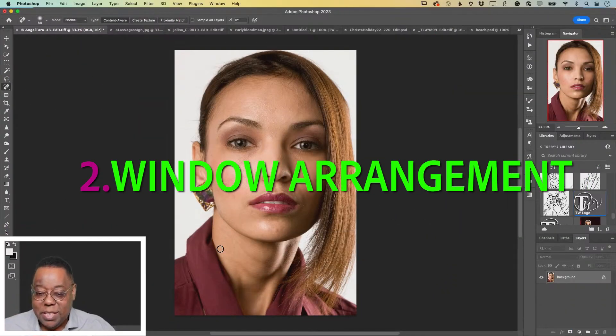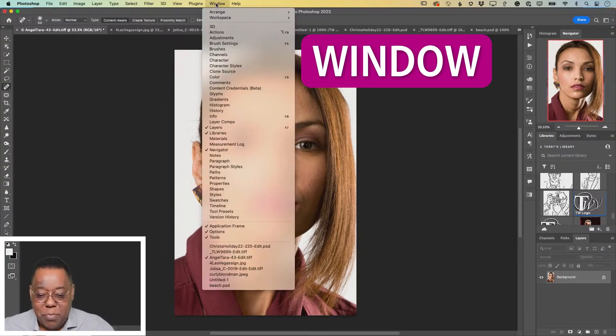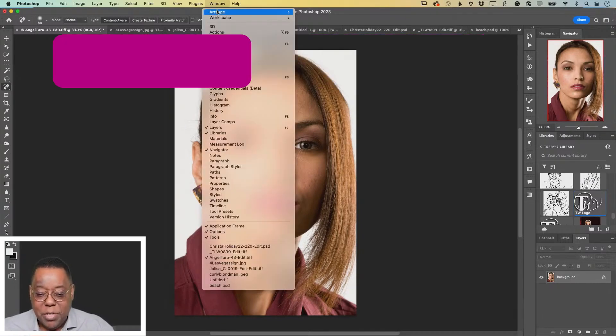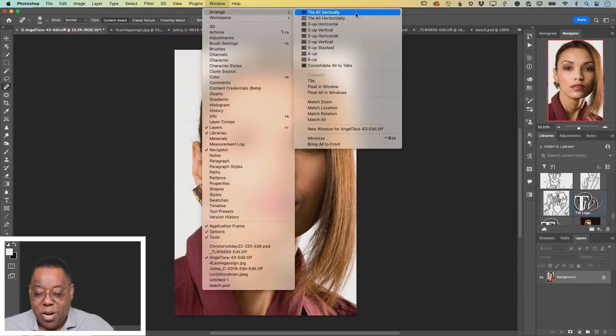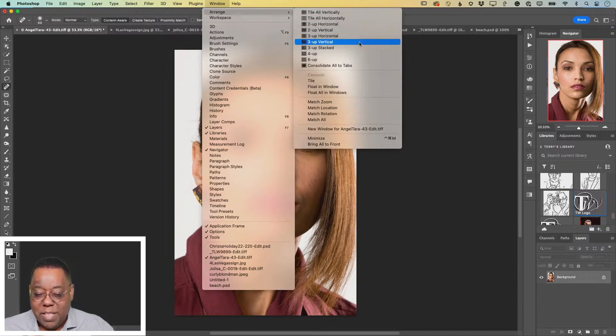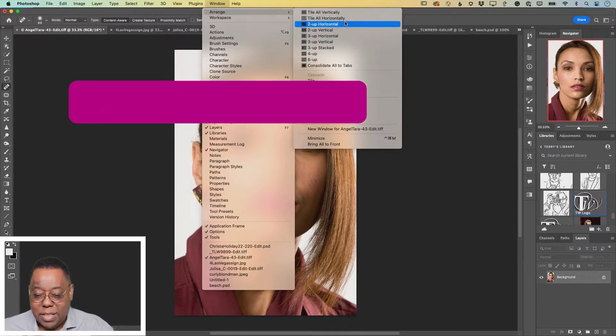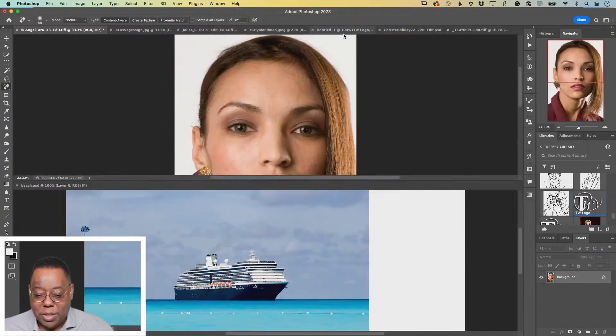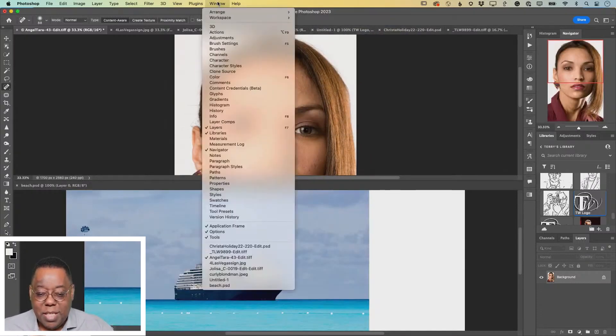Number two is a window command for arranging your windows. Under the window menu, under arrange, you've got all these different options for tiling your windows. If I say two up horizontal, that will give me two documents up horizontal.